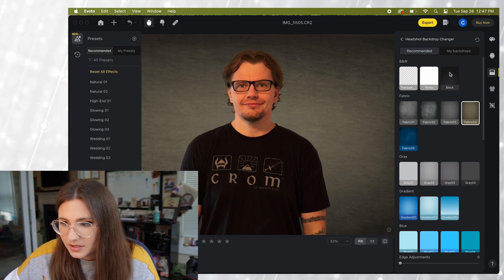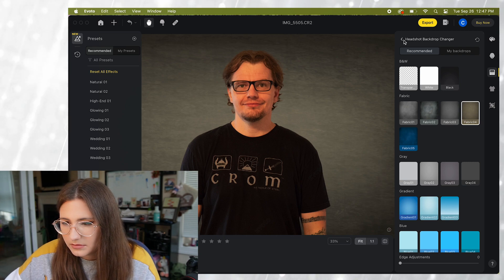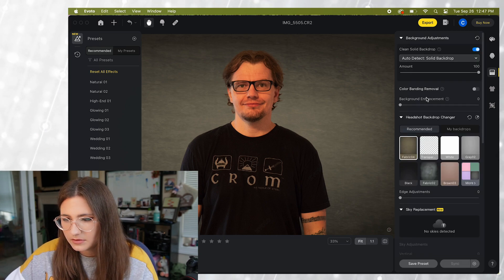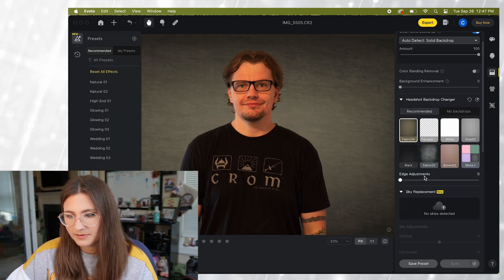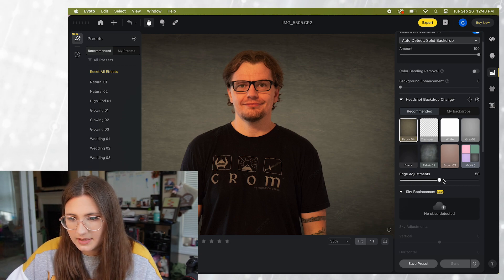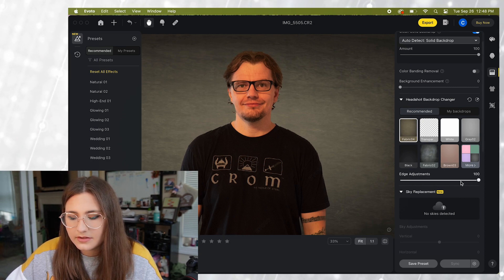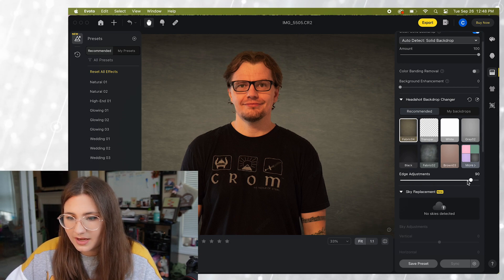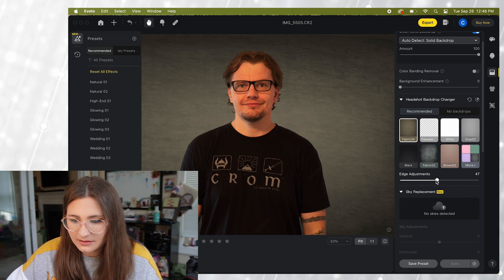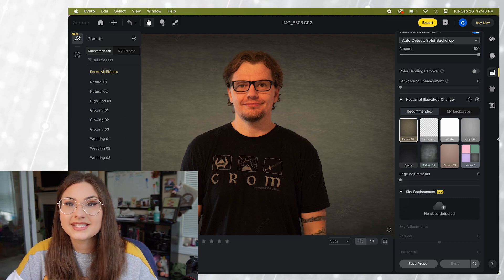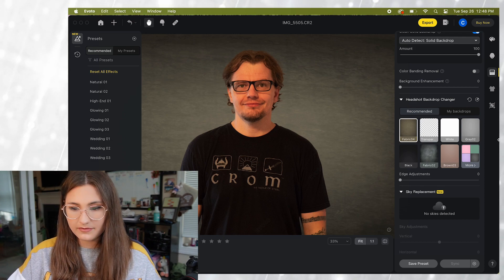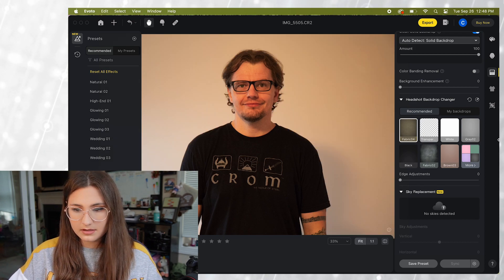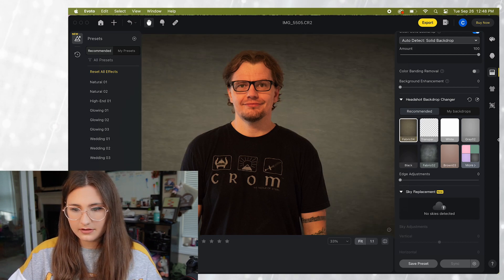And you can also mess with these edge adjustments so that you can kind of tell it where exactly the edge of your subject is. All right so let's take a look at before and after. Here's before and after.